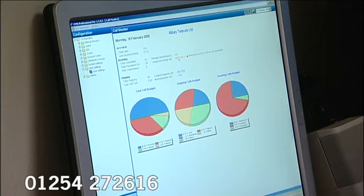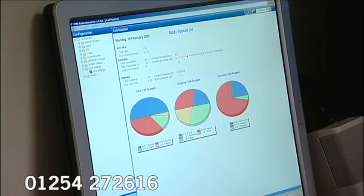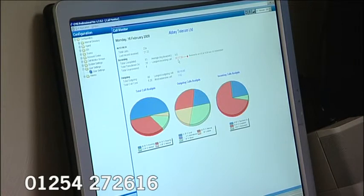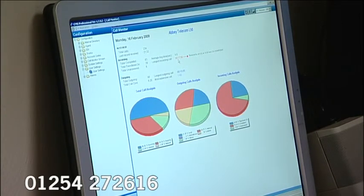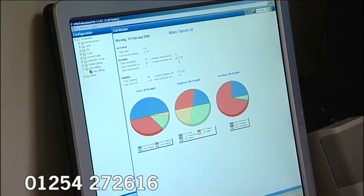Our longest incoming call was 17 minutes 56 seconds, received by extension 212. Doesn't our service desk manager speak for a long time?